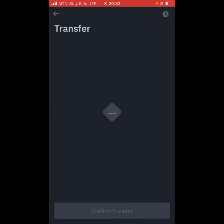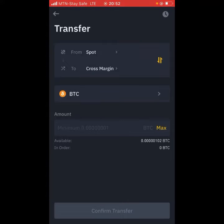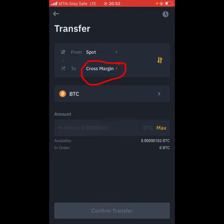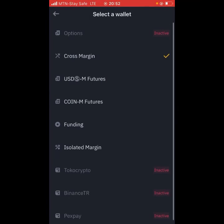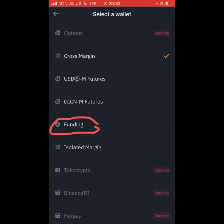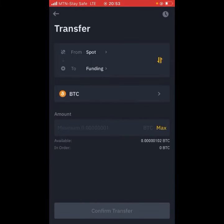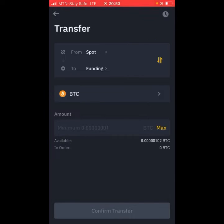What I want to do is move from the Spot wallet. Where it says Cross Margin, you can click on it and select Funding. Then click the yellow swap button so that Funding will be on top and Spot will be below, because you are transferring from Funding to Spot, not from Spot to Funding.